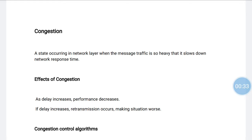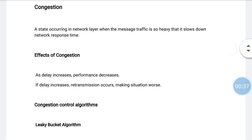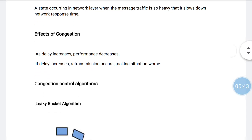If delay increases, retransmission occurs, making the situation worse. This situation is known as congestion. We have two types of algorithms in congestion control algorithms in the network layer. Before the network can make a quality of service guarantee, it must know that the traffic is being guaranteed. One of the main causes of congestion is that traffic is often heavy.